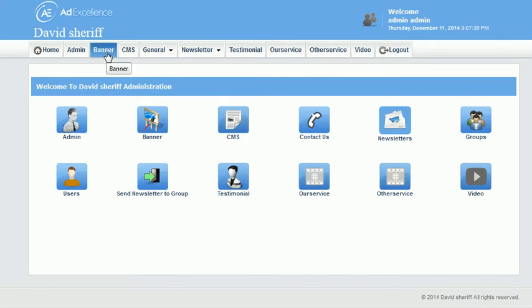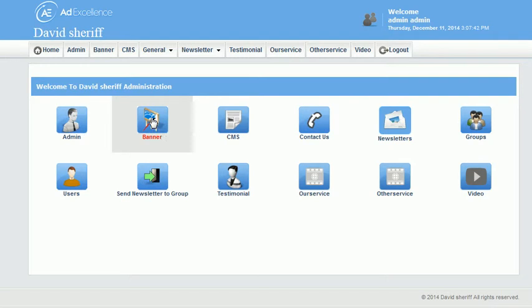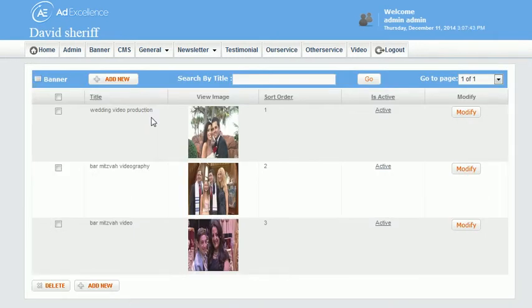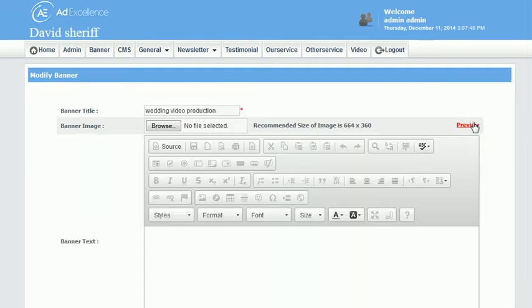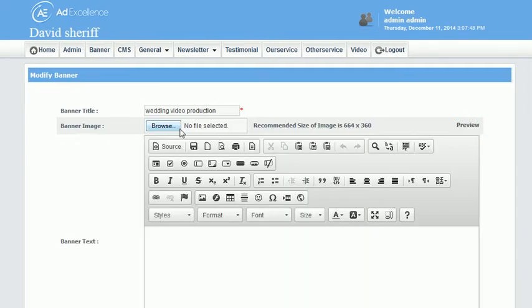And then up here it says banner, or here same thing - we could click either of those. And we've got a banner and here's the three pictures that we've got. So if we click modify on one, we'll see what we have there.